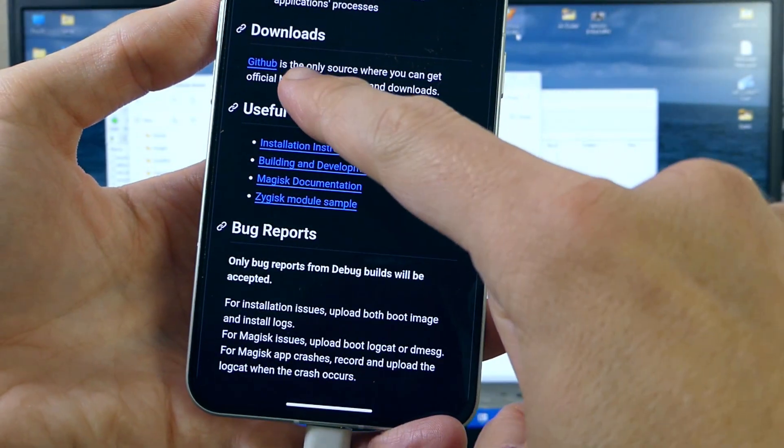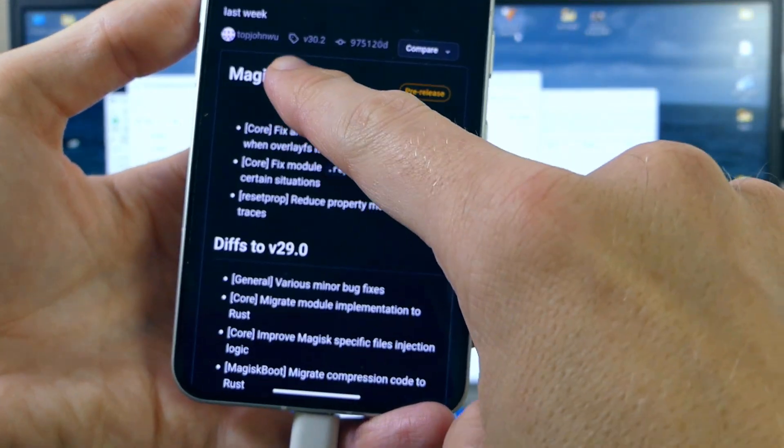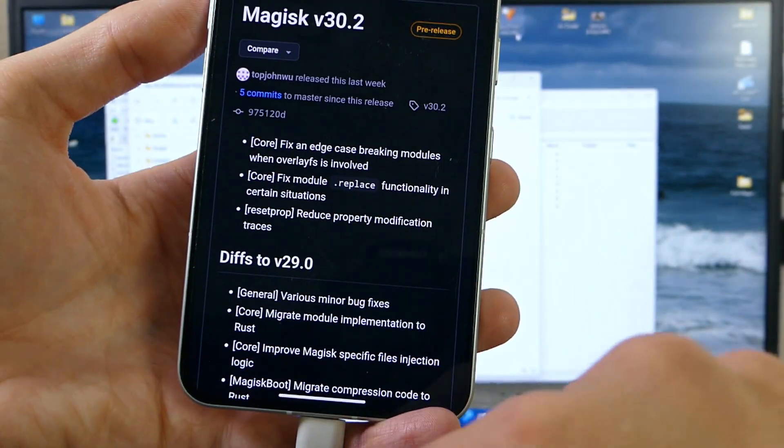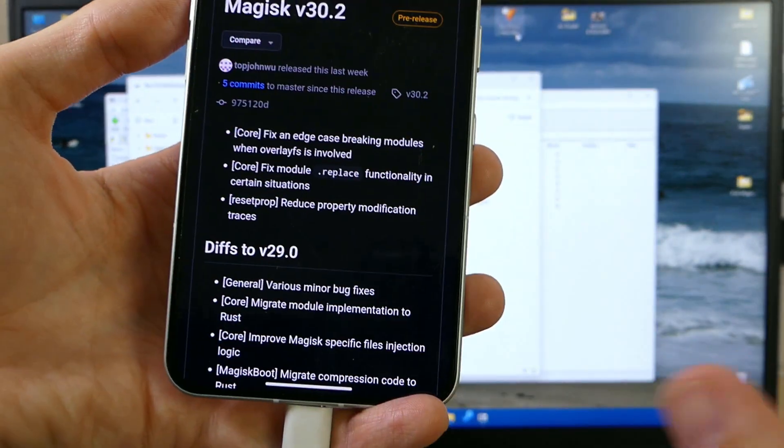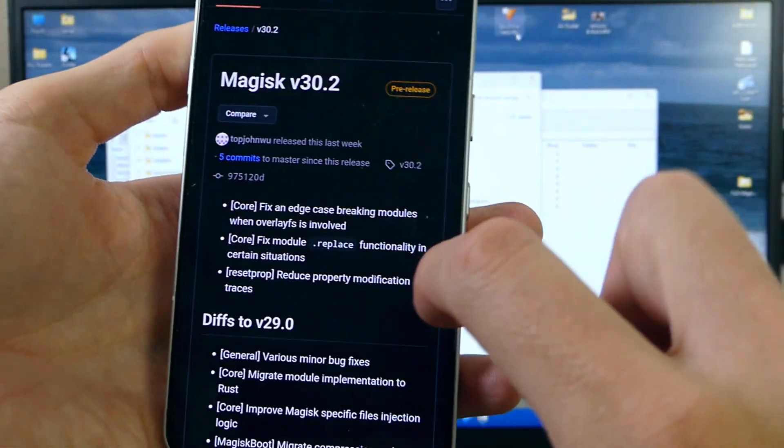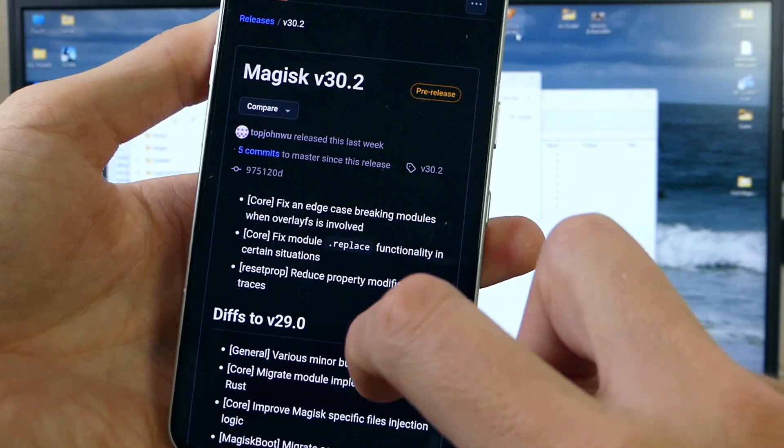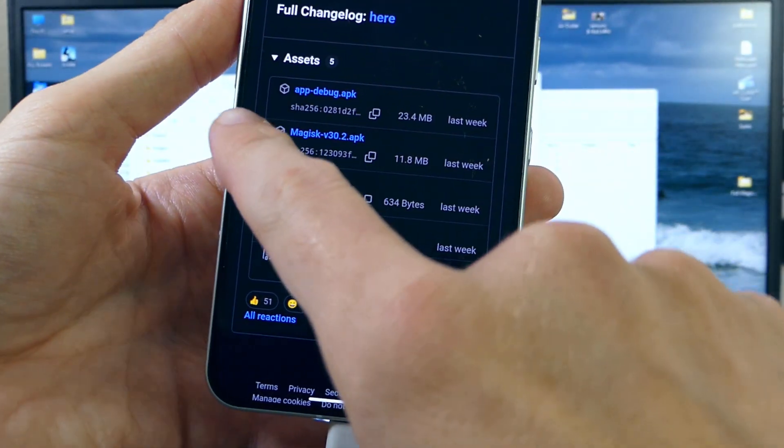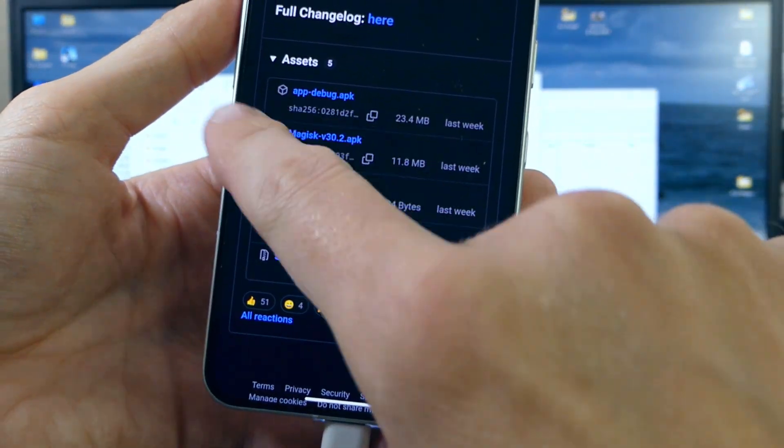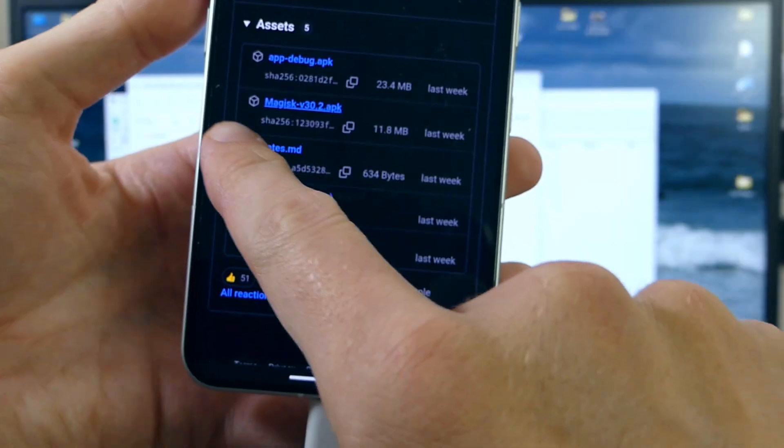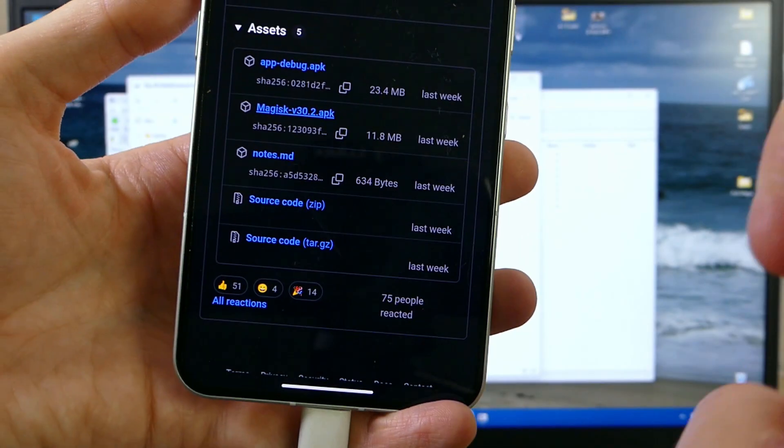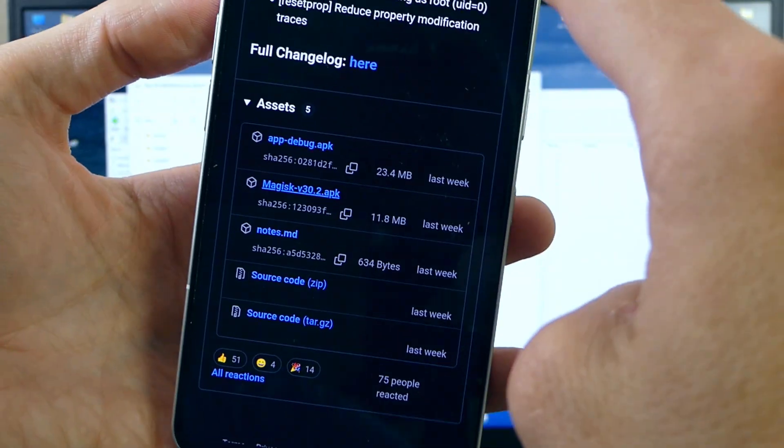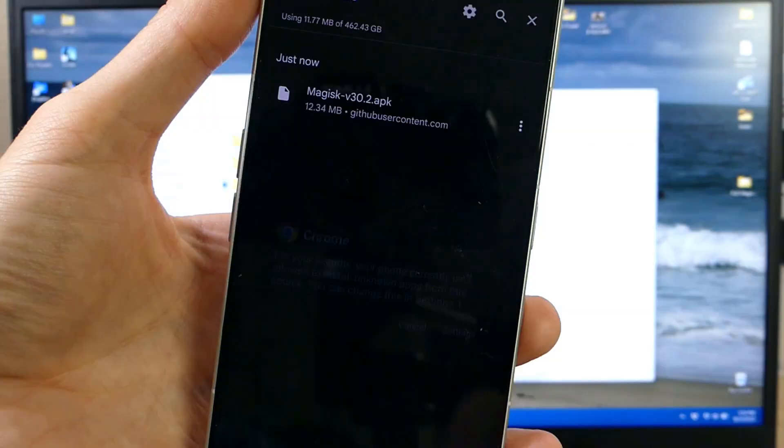We're going to hit the first link for GitHub and then come over here. We're going to tap on Magisk version 30.2 or whatever version is the most recent as you are using this process. And then we're going to scroll down a little bit to the assets. In the assets you'll see the first one is App Debug APK. Just ignore that one and hit the one that says Magisk V30.2 APK. Once it's done downloading you're going to hit the open button.